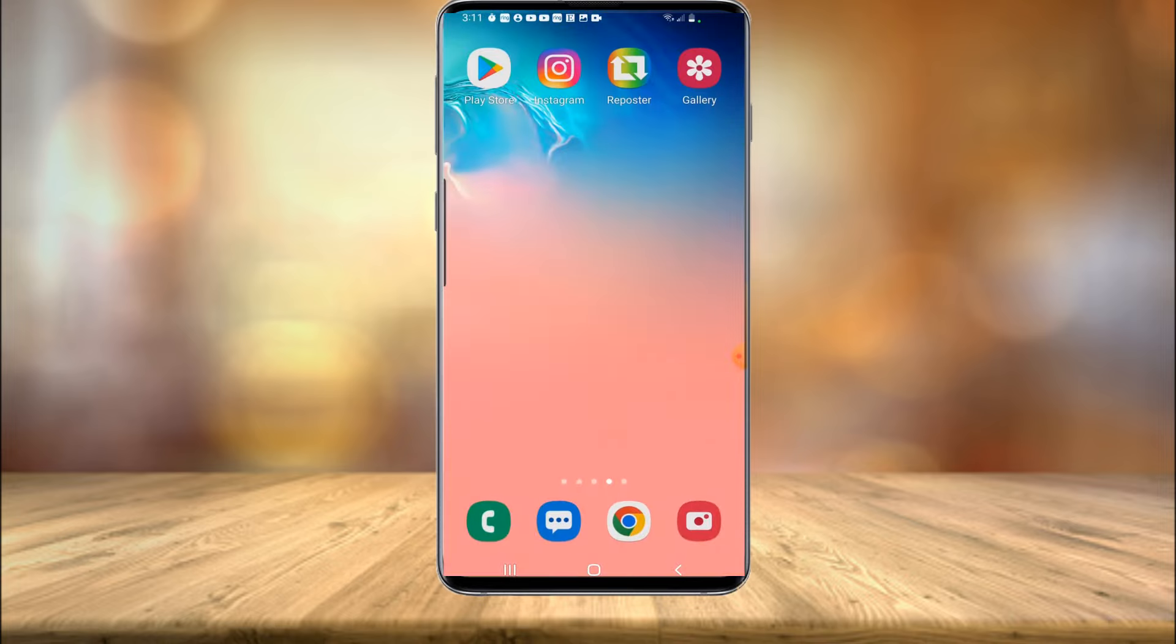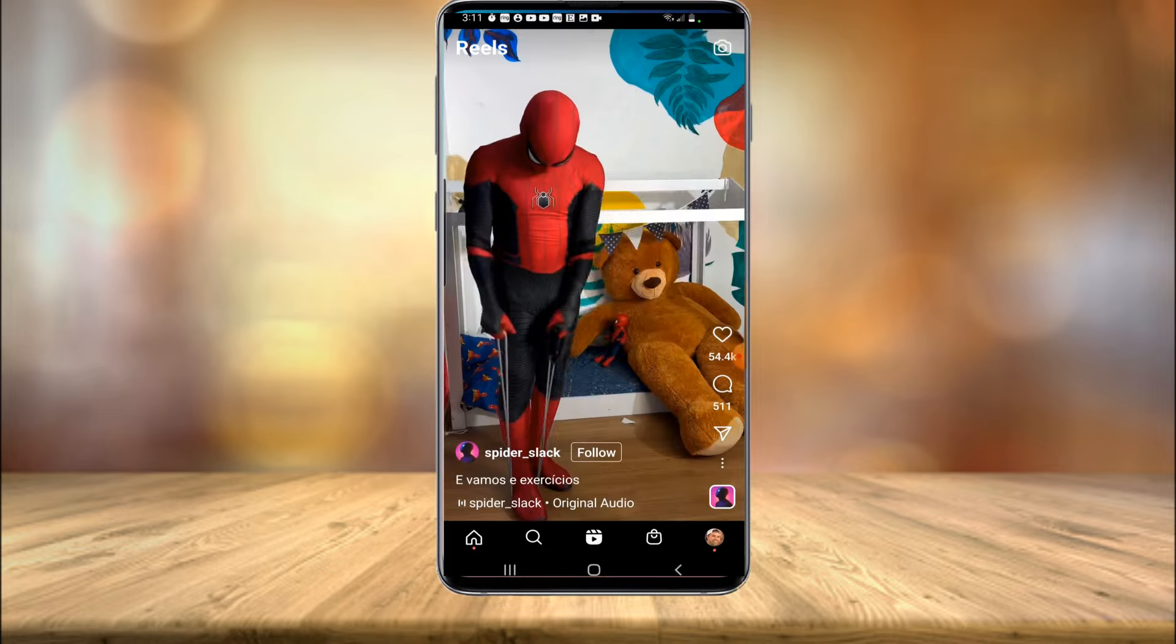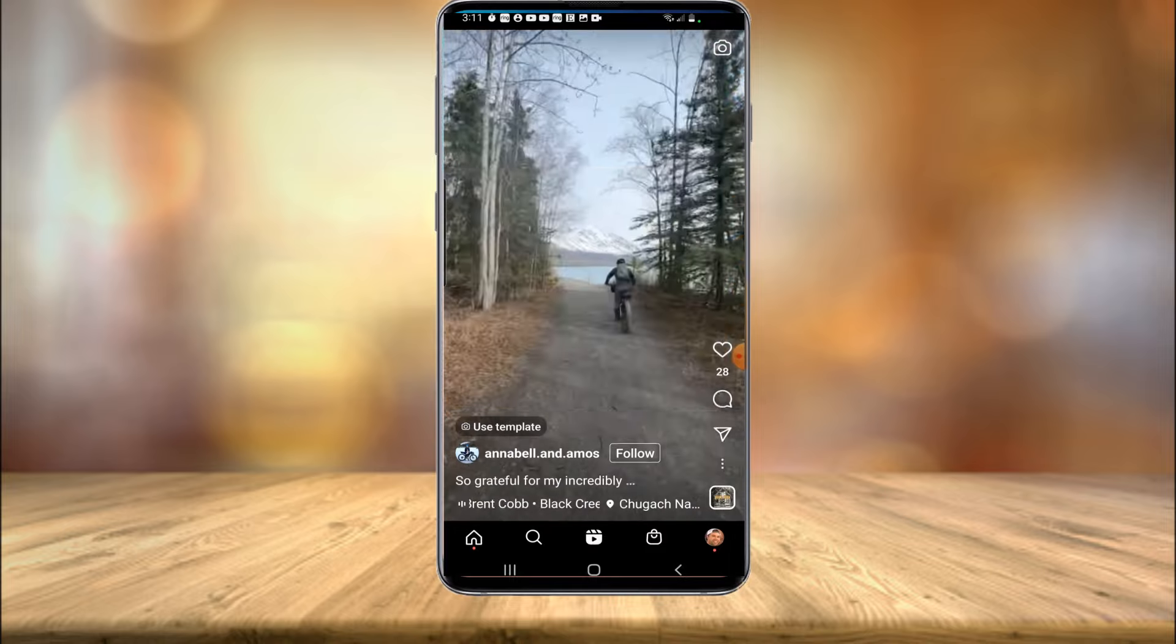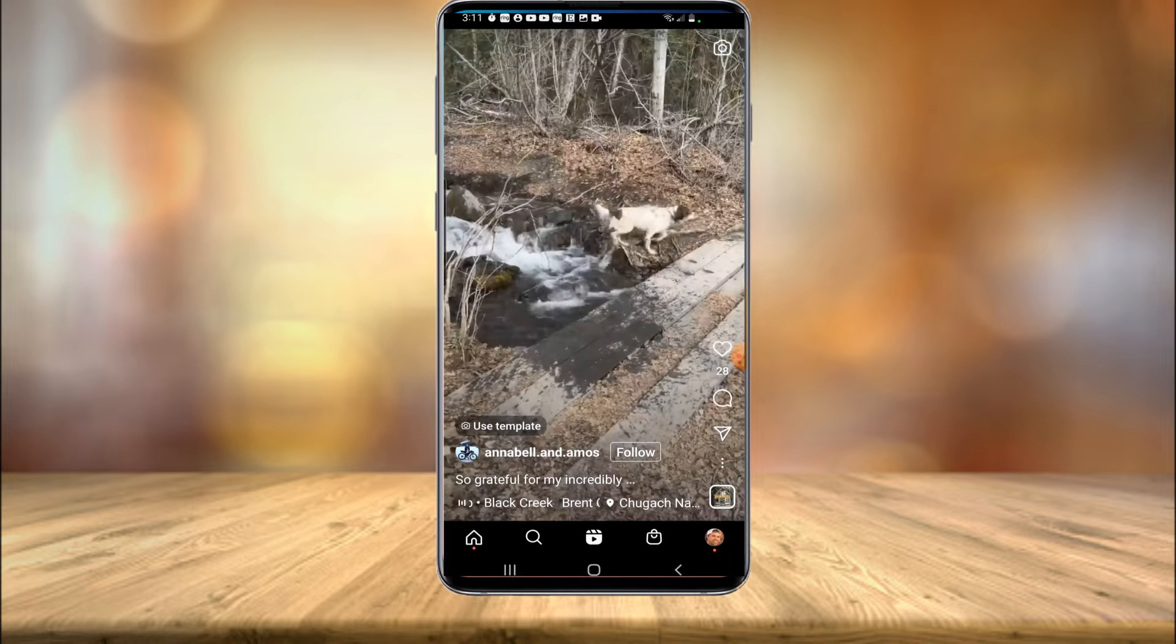Once it's installed on your phone, you can see it here. You're going to want to go into Instagram next and find the video that you want to save to your gallery. So I'm in the Explorer tab. I'm just going to pick one here. How about this guy riding a bicycle?